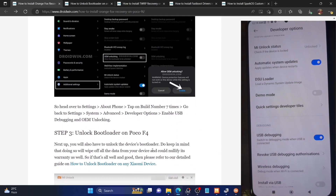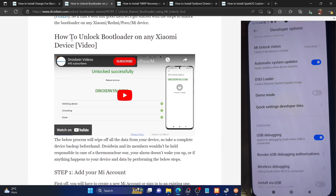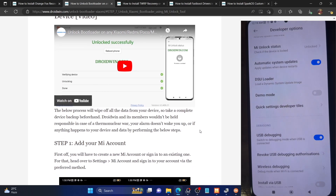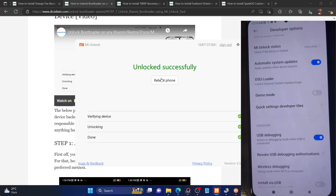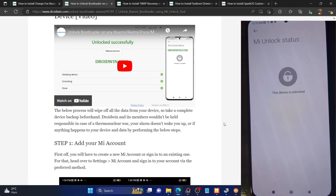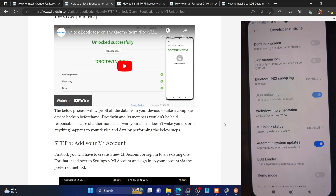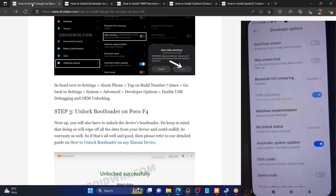Next, you will have to unlock the bootloader on your phone. Keep in mind that doing so will wipe all data from your phone and may nullify the warranty. You can refer to our guide or video on how to unlock the bootloader on any Xiaomi phone — the process is carried out using the Mi Unlock Tool. Once complete, the tool should show 'Unlocked successfully.' You can also go to Developer Options on your phone and verify the Mi unlock status — it should show 'This device is unlocked,' and under OEM unlocking it should show 'Bootloader is already unlocked.'